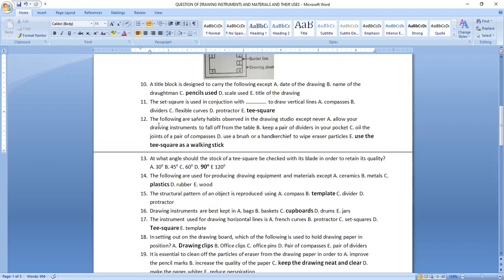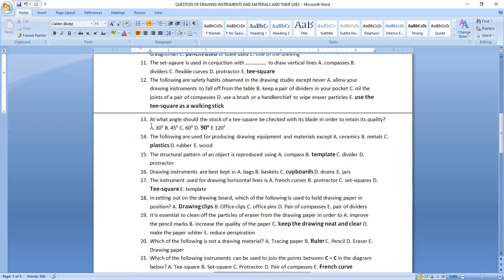Question twelve: the following are safety habits observed in the drawing studio except — never use the T-square as a striking stick. Question thirteen: at what angle should the stock of a T-square be checked with its blade to retain its quality? It should be checked at 90 degrees.